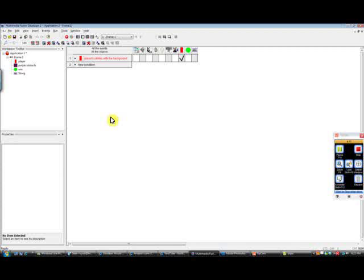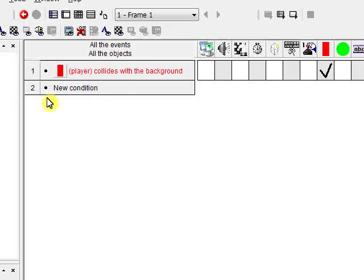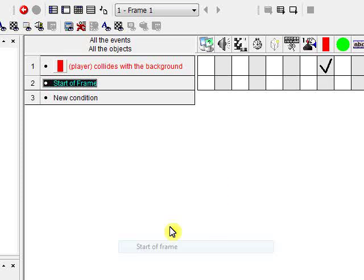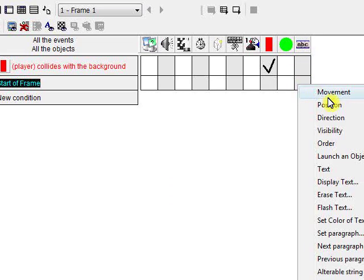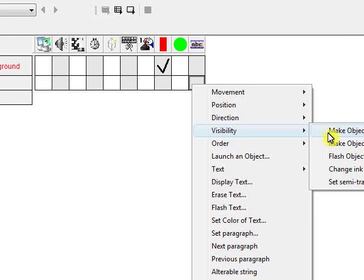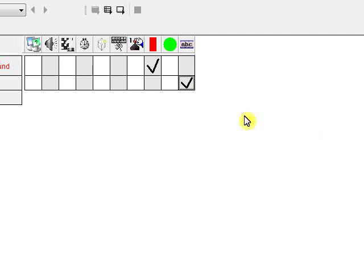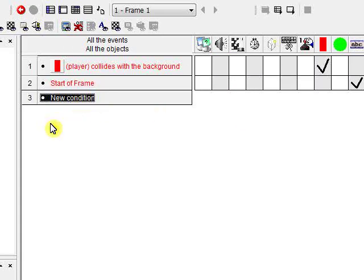All right. We're going to go back to our event editor, and we are going to create some new events. Let's say the start of the level, this is our string object right here. We don't want this to be visible, so we're going to change the visibility, make object invisible. So from the start of the level, it won't show up.